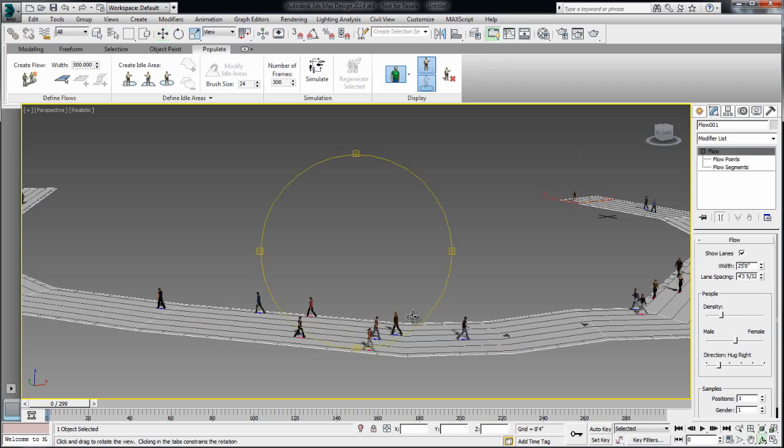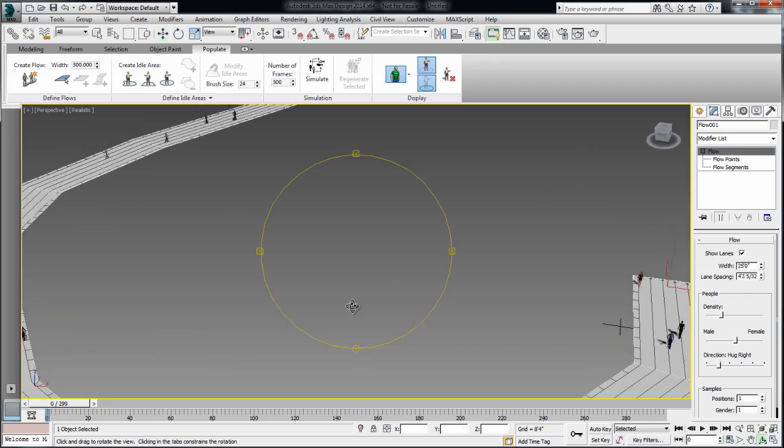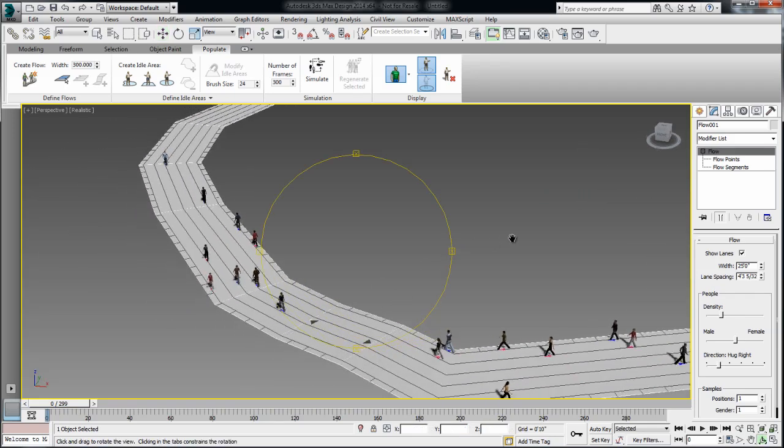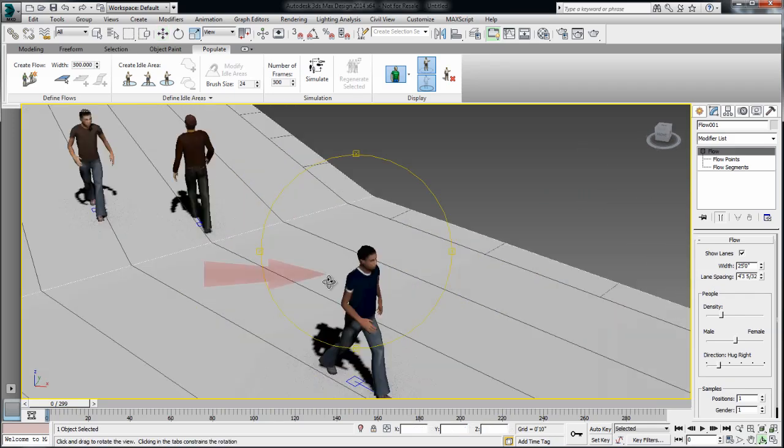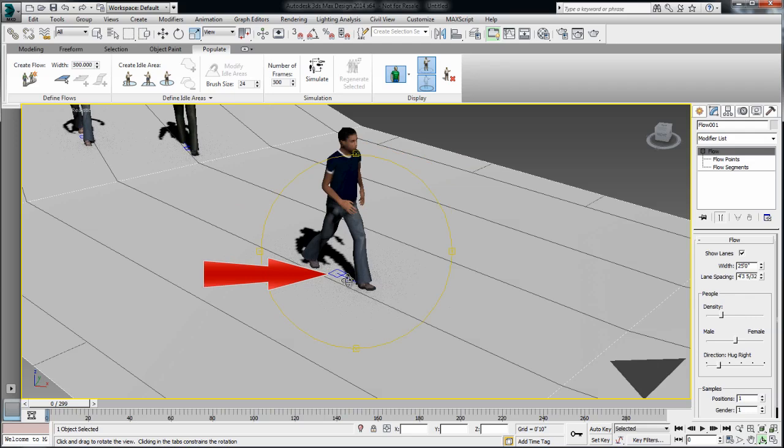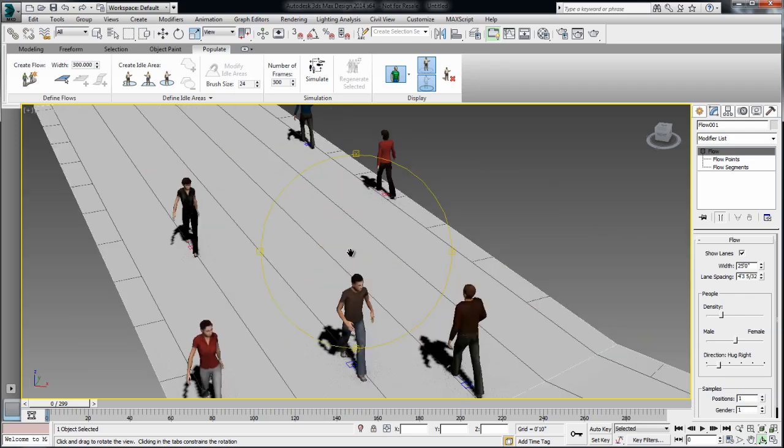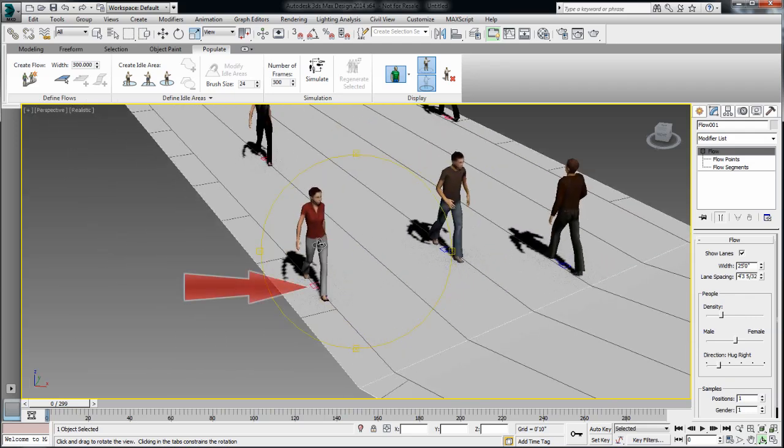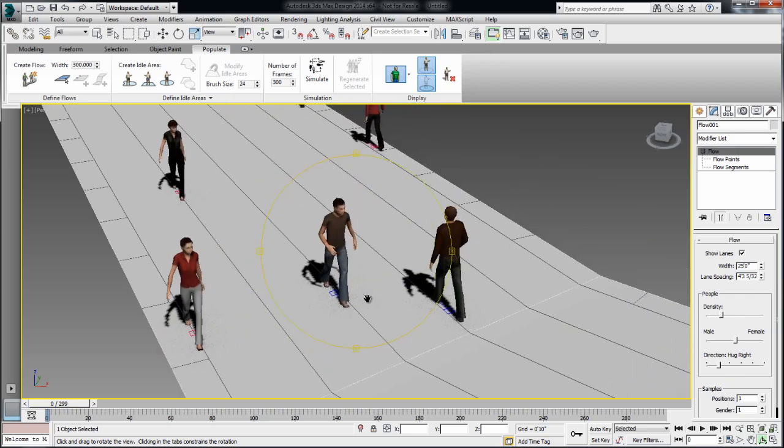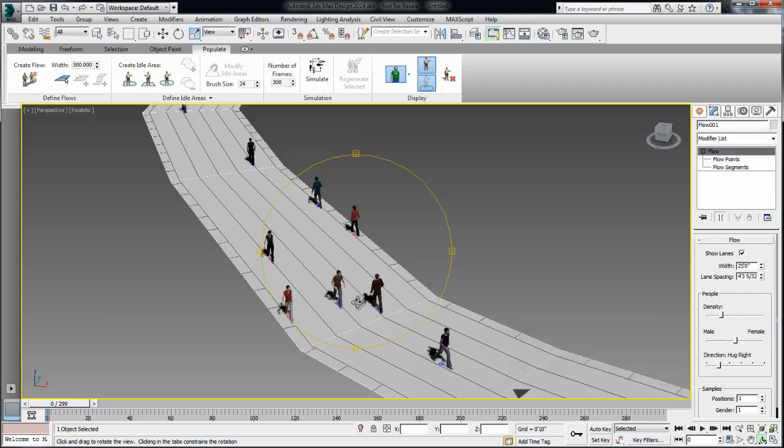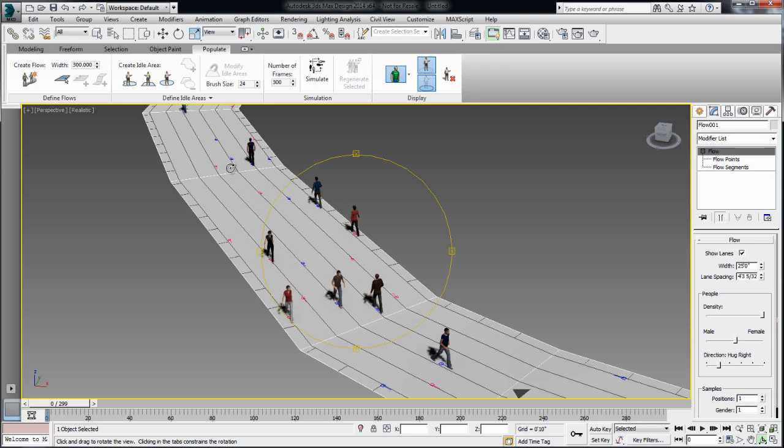Now there are a few more things you can customize about this flow. First of all, notice that there's little icons, blue icons that represent the male on this flow. And pink icon that represent the female on this flow. Now you can change the density of people, the amount of people that is walking on that flow. So if I increase the density of this flow, you'll see that I will have more pink and blue icons on the path. Or if I decrease, then I'll have less.